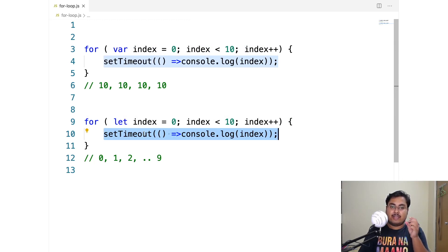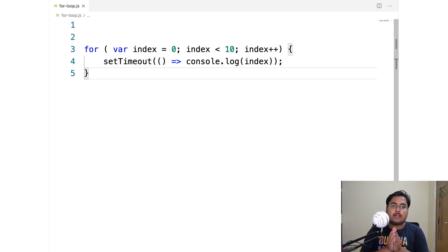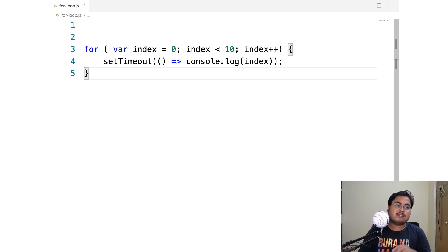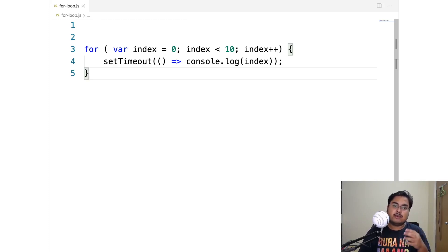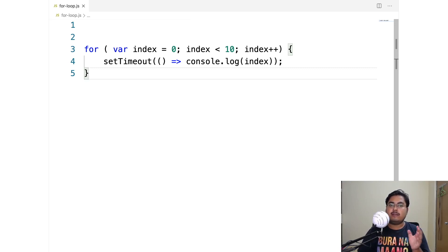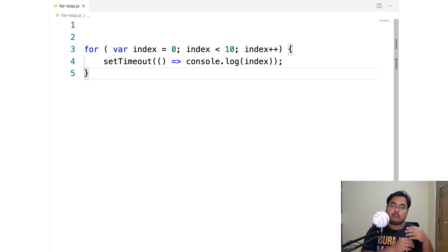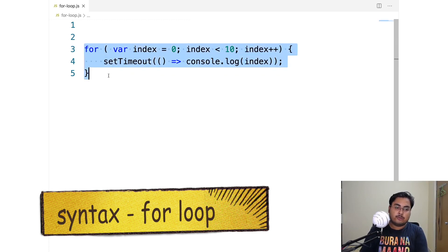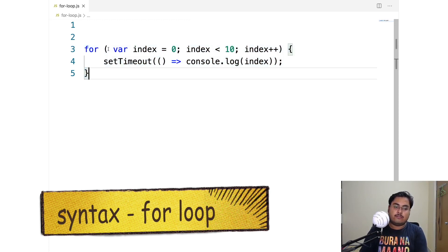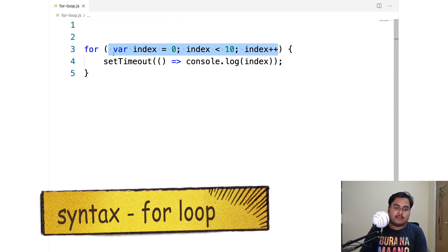Let's understand that in a little bit more depth. We're going to look at for plus let very soon, but before that let's take a moment to understand how a for loop looks and how for plus var works. This is probably something you already understand, but let's get back to our basics so that we have something to compare to when looking at for plus let.